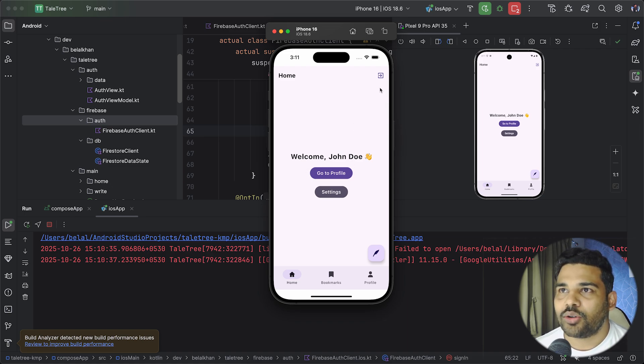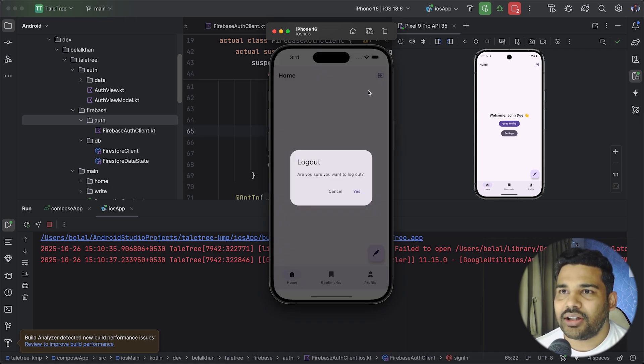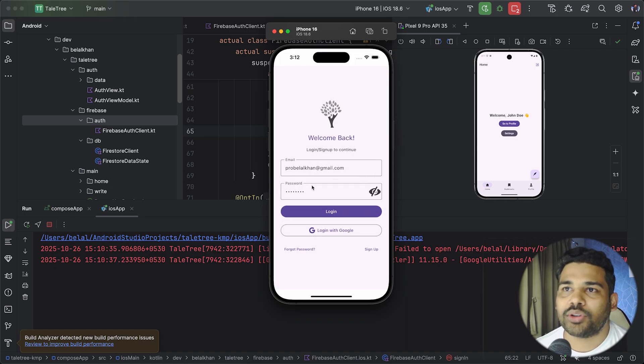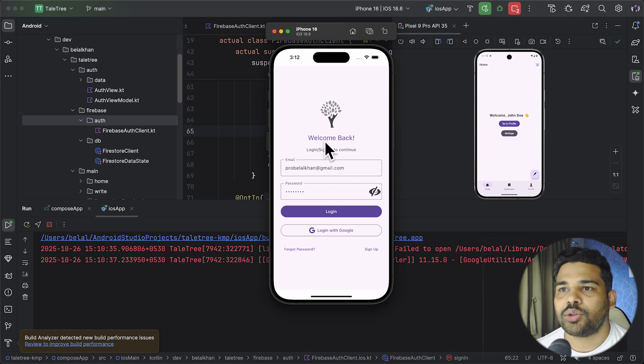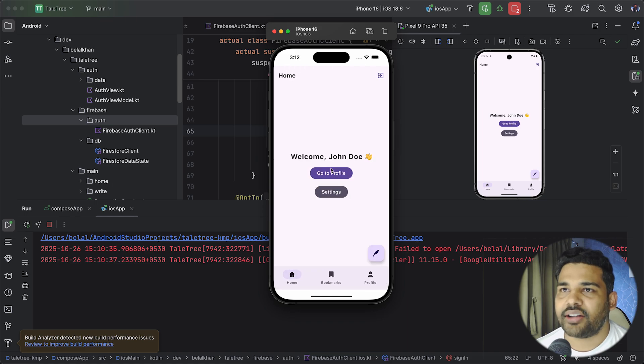So let's log out and it is the compose nav host working absolutely fine in iOS. So I can log out I can even log in. It is working fine.